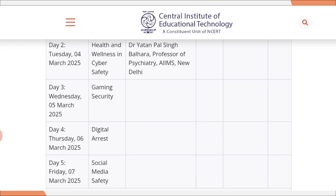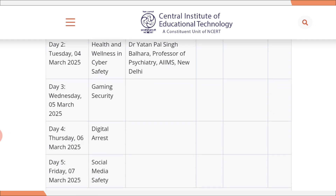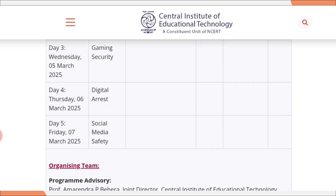Day 4, on 6th March, the title is Digital Arrest. And Day 5, on 7th March, the title is Social Media Safety.